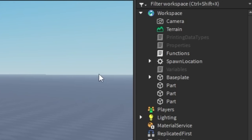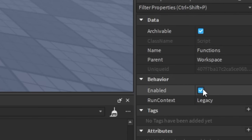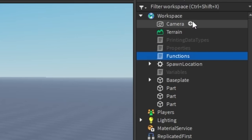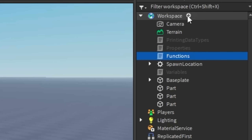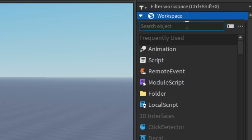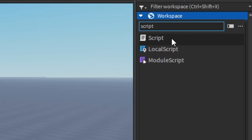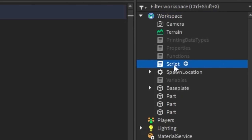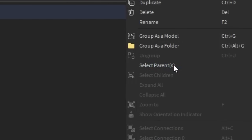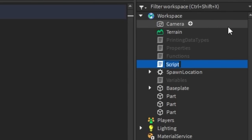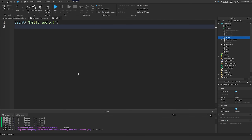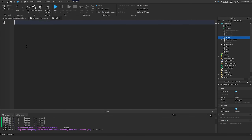What we're going to do is go to the right side and disable our function script. Then we'll hit the plus sign in the workspace, search for a script, insert it, and rename this script. So right-click on it and rename it to 'math' and hit enter. Then I'll hit Ctrl+A and delete the existing statement.